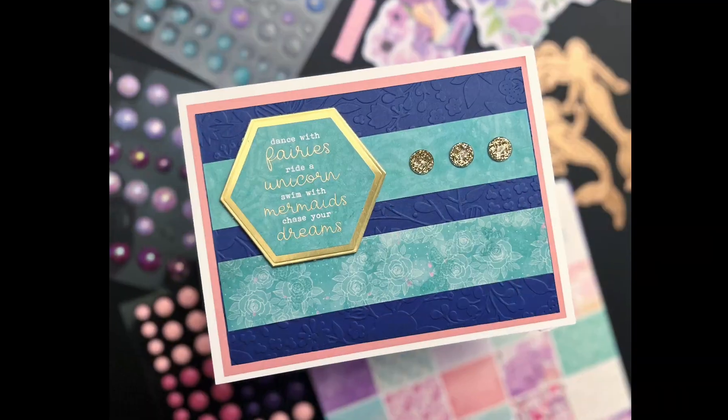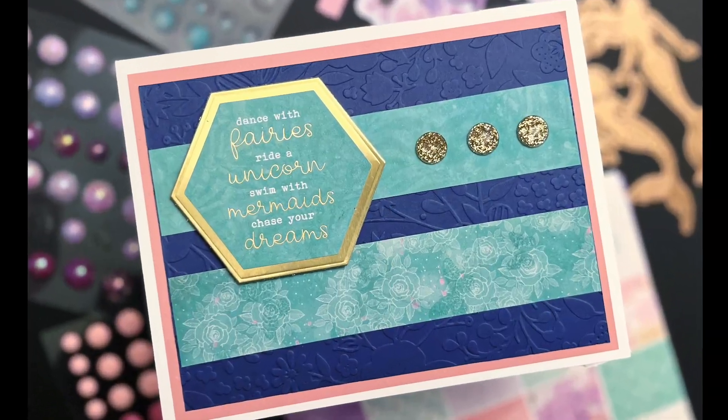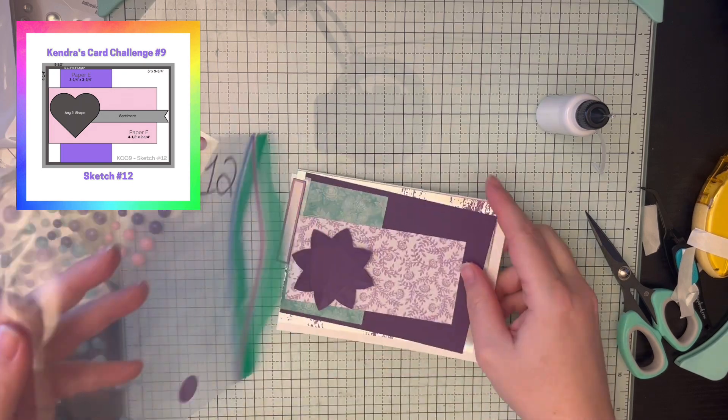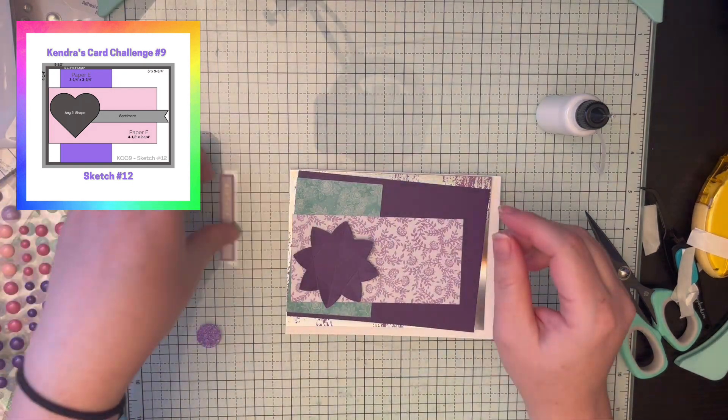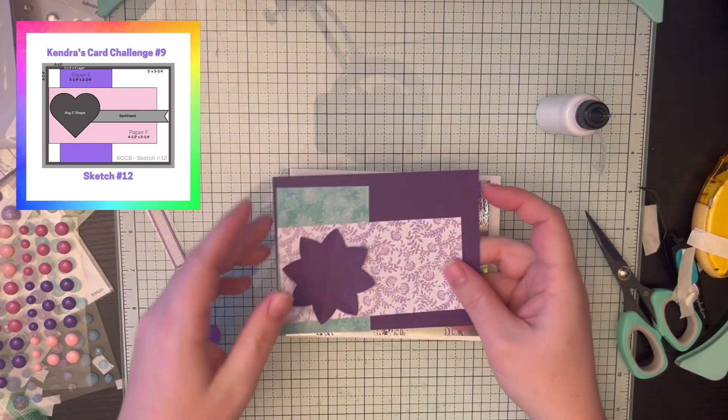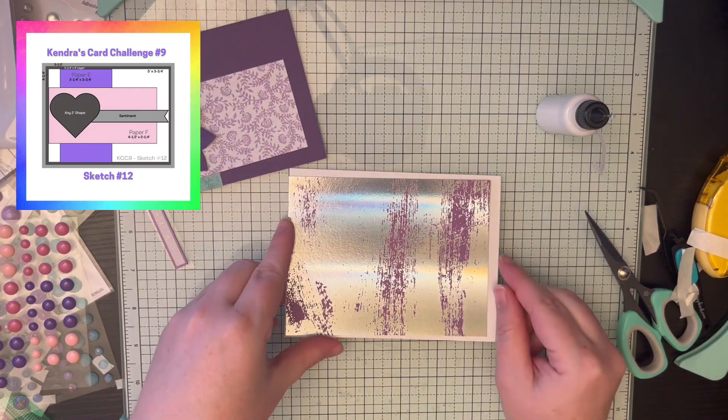Just adding the final bling and that's that first card. Well, number 11 actually. And we're on to number 12.